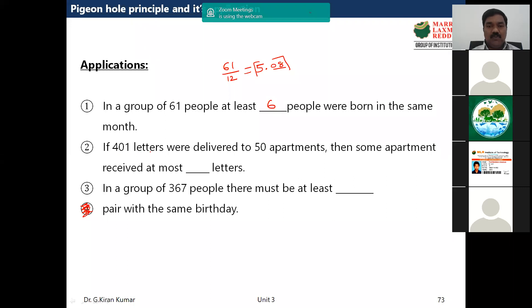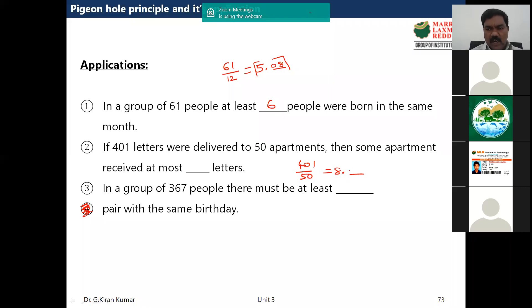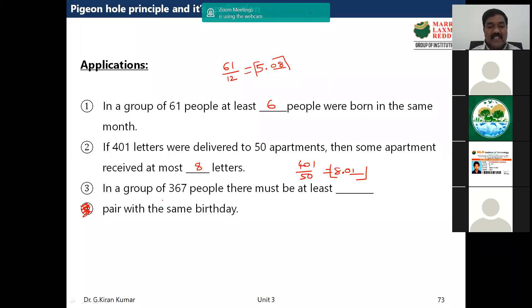Another example: 401 letters need to be delivered to 50 apartments. The average is 401 divided by 50, which is about 8.02. Since the question asks 'at most,' we take the floor value, giving floor of 8.02 equals 8. So some apartments receive at most 8 letters.